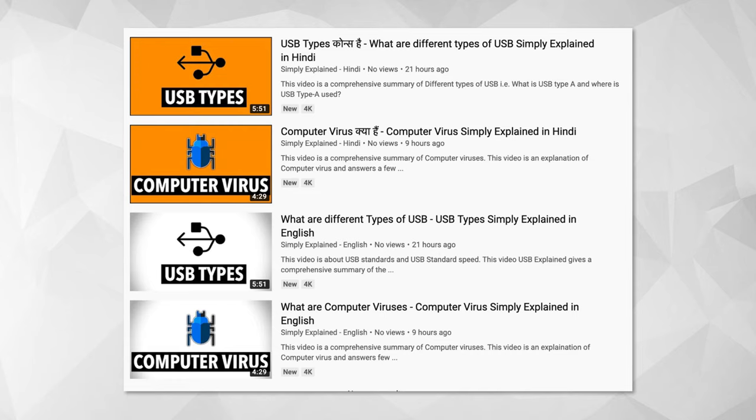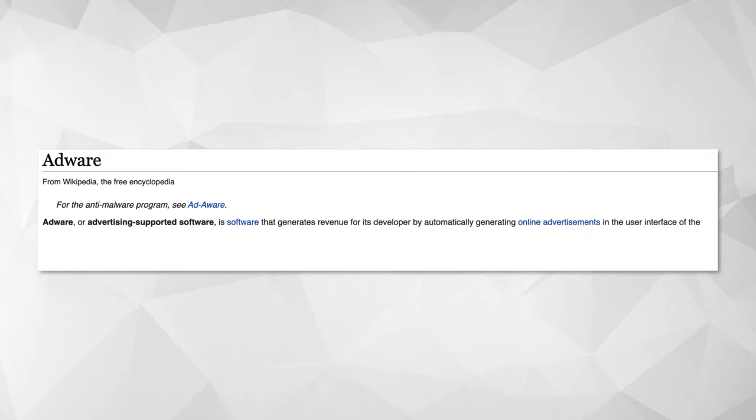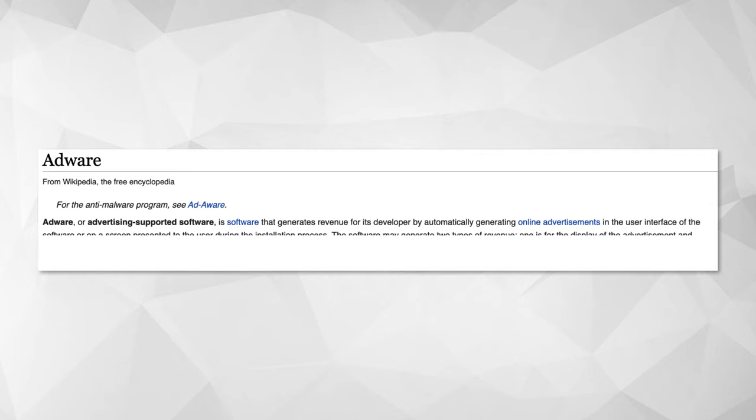Let's start with a simple textbook definition or let's search on Wikipedia. Adware or advertising-supported software is software that generates revenue for its developer by automatically generating online advertisements in the user interface of the software or on a screen presented to the user during the installation. Well, the explanation is quite simple and the definition is easy.